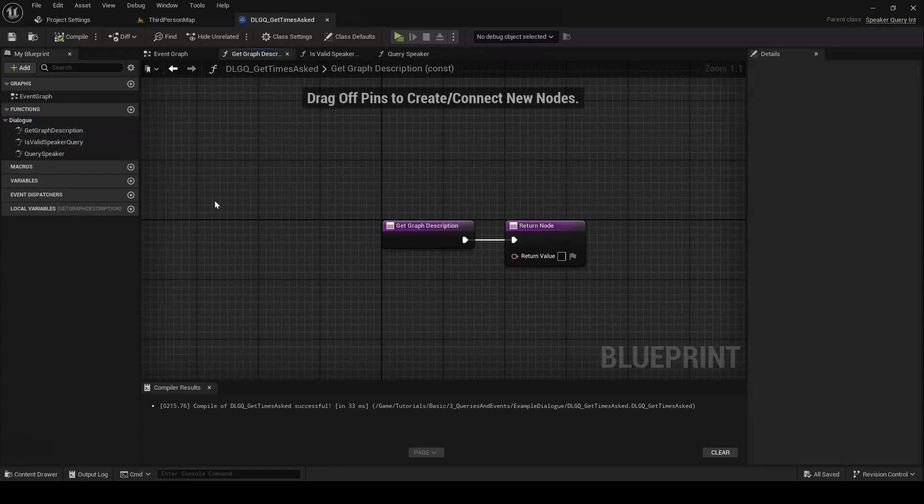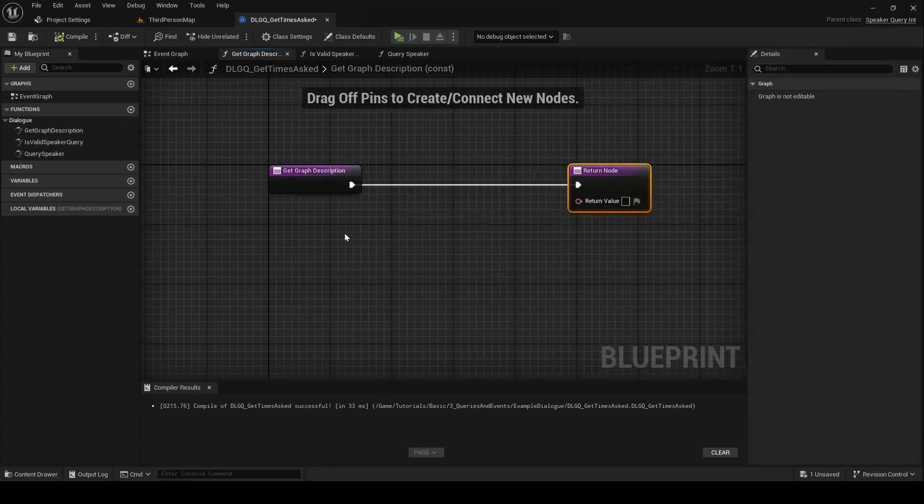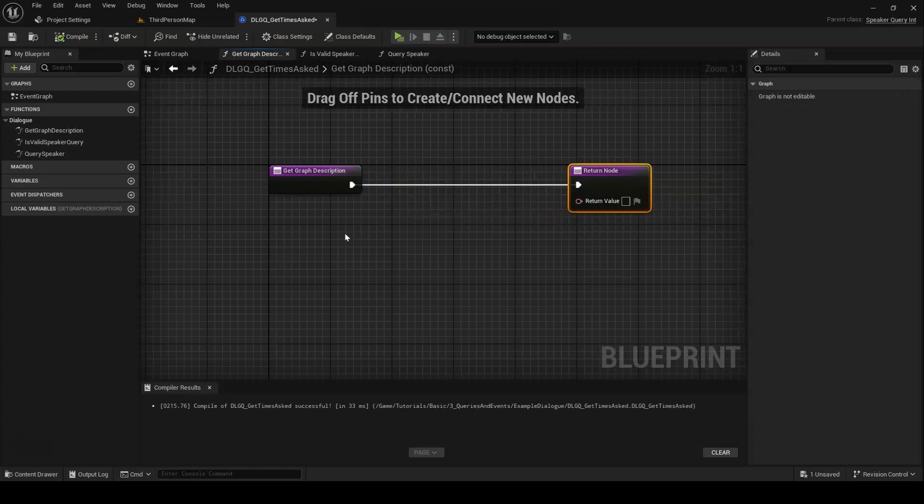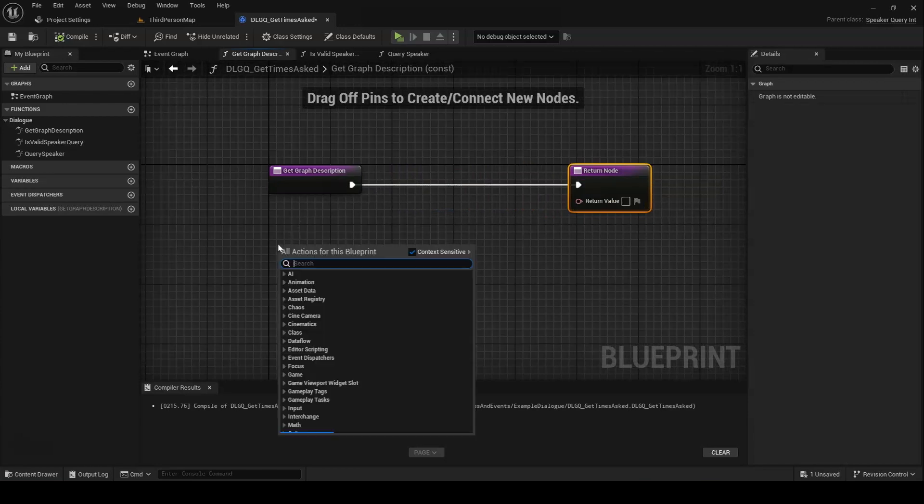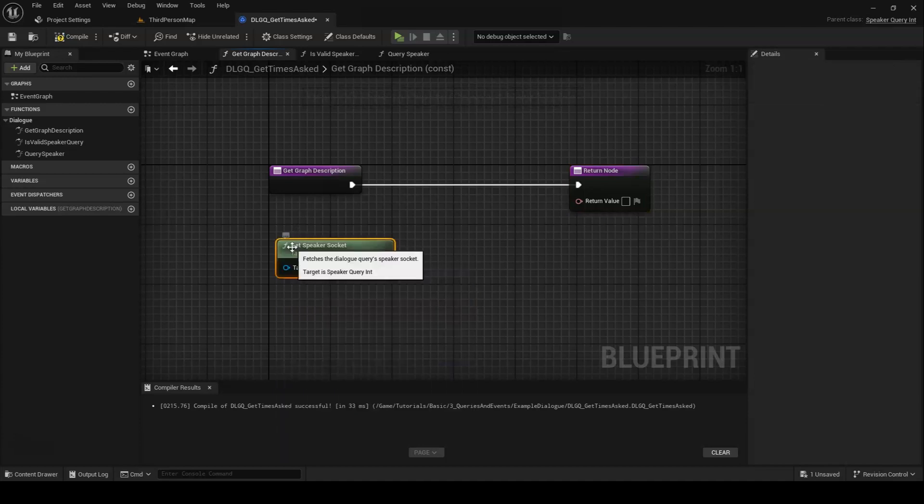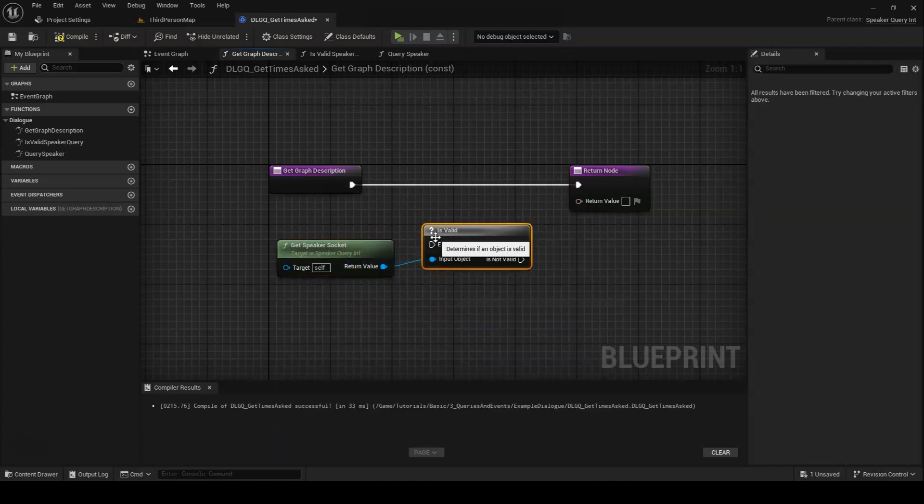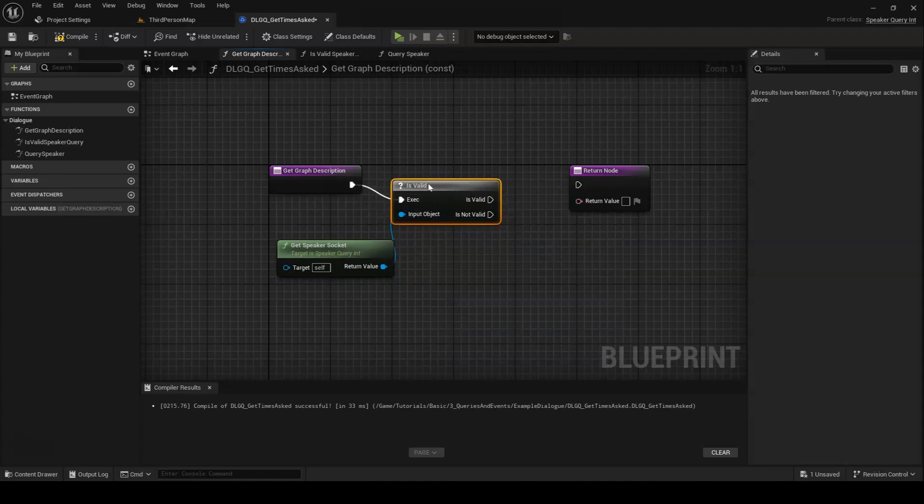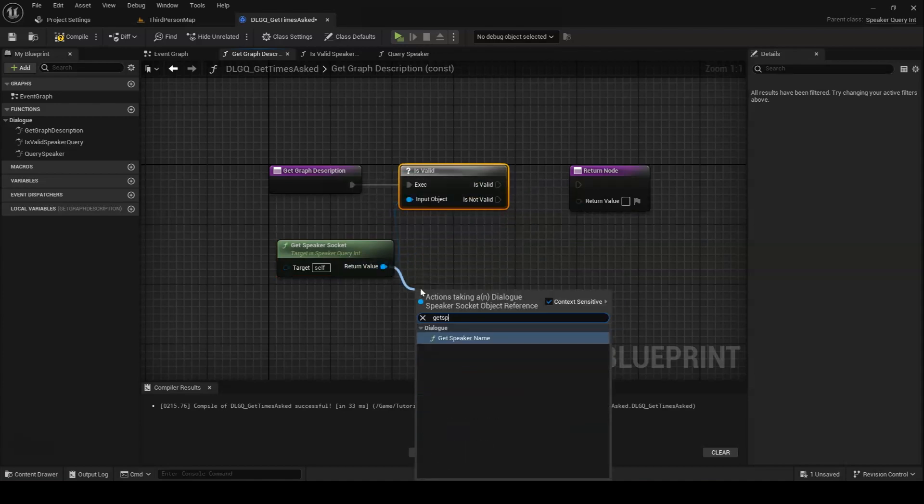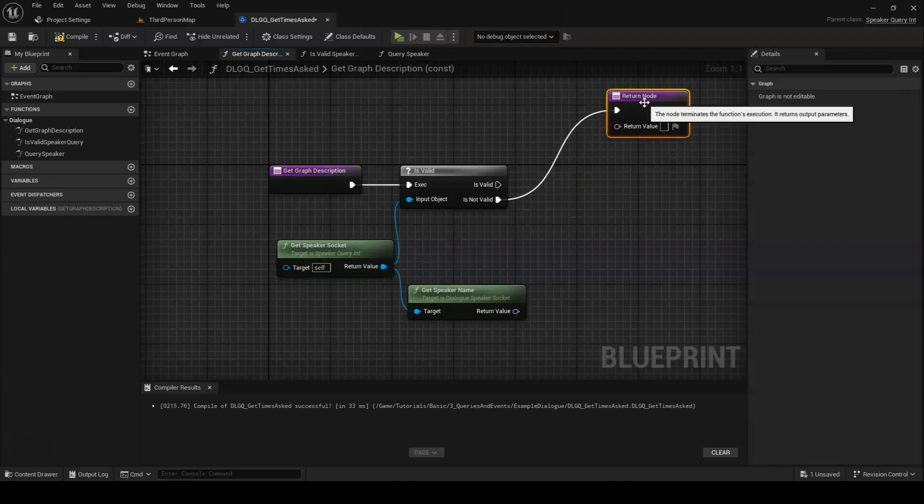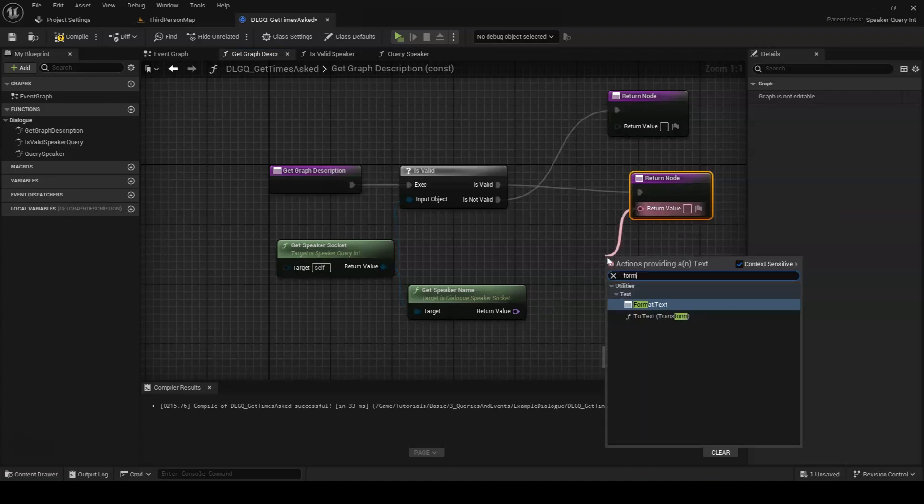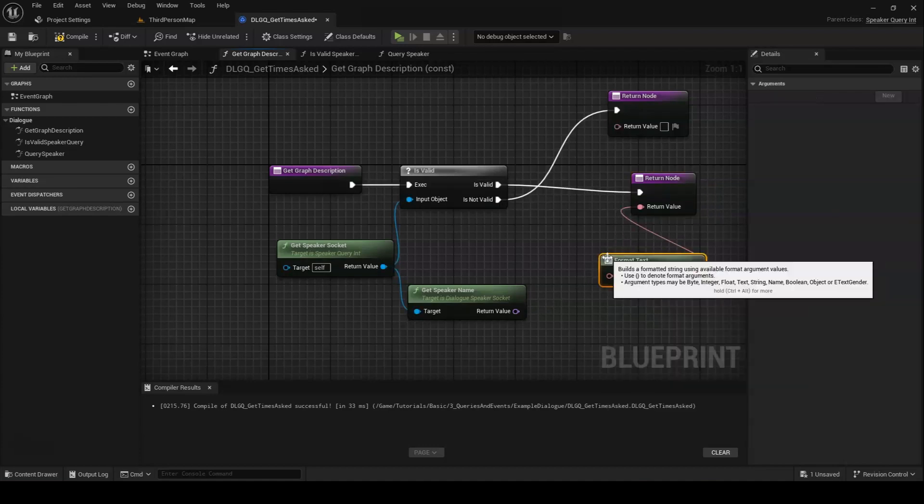Finally, we have GetGraphDescription. This allows us to define the display text associated with our query in the dialog graph. Technically speaking, you don't even have to override this function. By default, it will use the class name of your query as its display text, but it's cleaner and more informative to create a custom description. In this case, we want to tell the user that we are checking the times a given speaker has asked a question. We'll start by retrieving the speaker socket, make sure it's valid, and get its name. We want to format that into the output text and return.